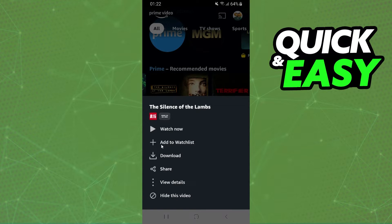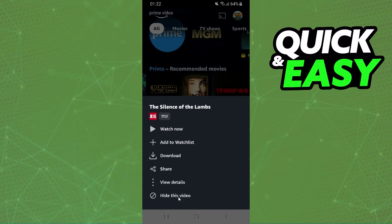You'll see options like Watch Now and Add to Watch List, but the option that we need is the last one — Hide This Video, with the block icon. So click on that option: Hide This Video.